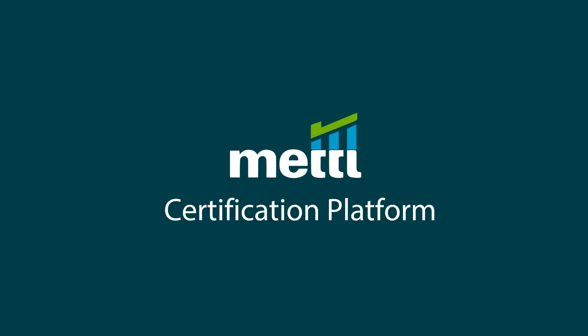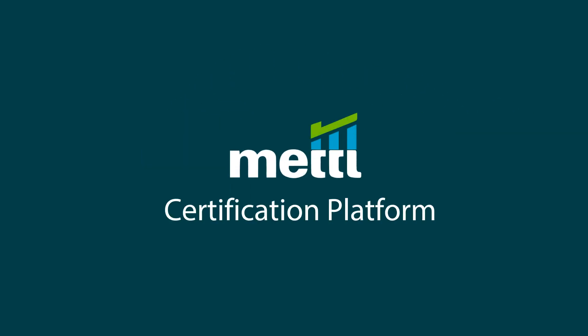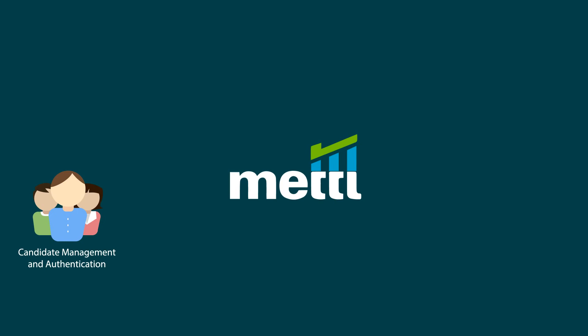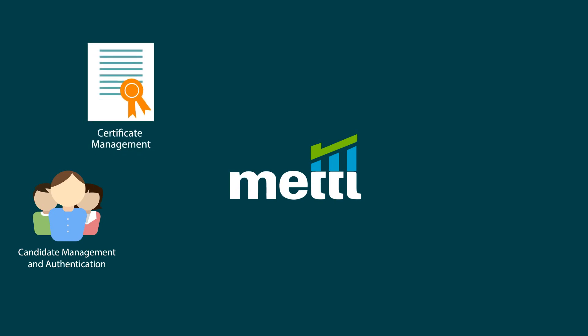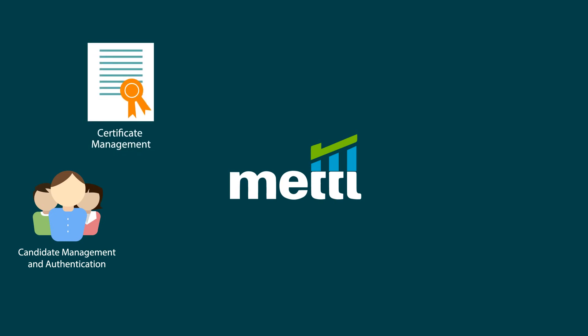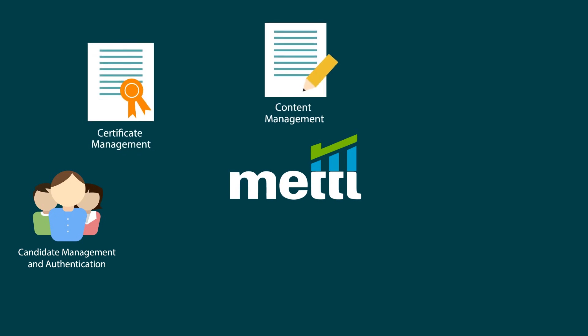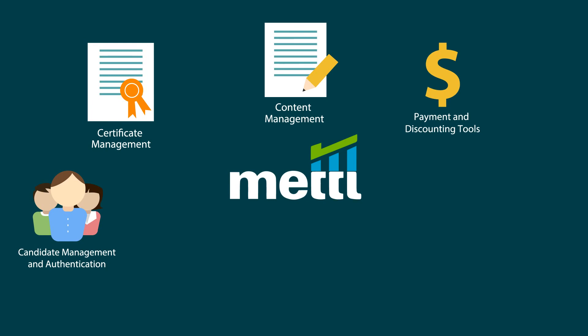What all do you get in our certification platform? Candidate management and authentication, certificate management, content management, payment and discounting tools, and automated reporting.